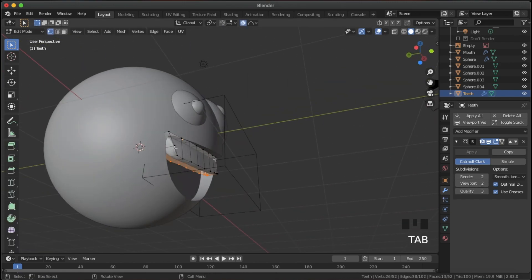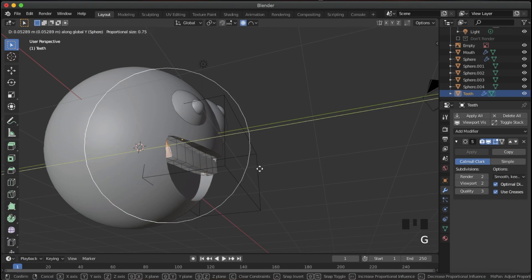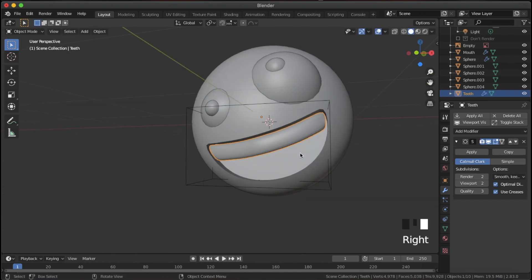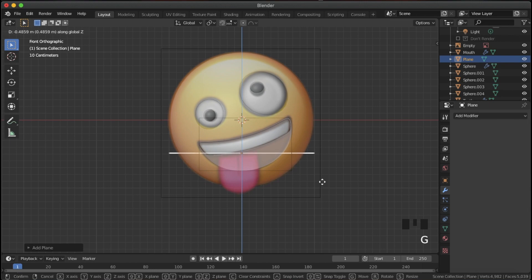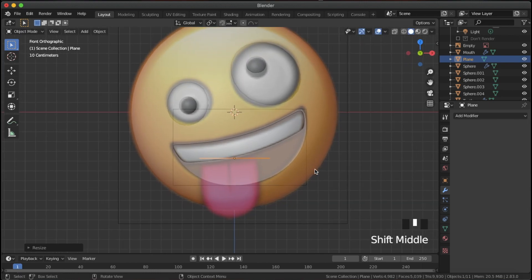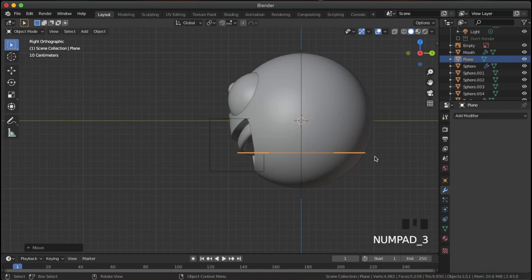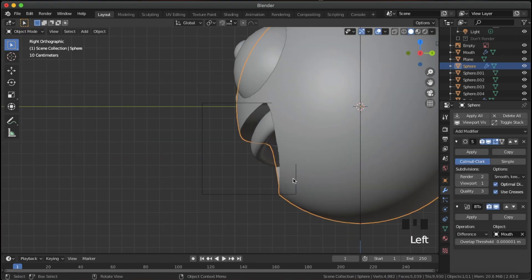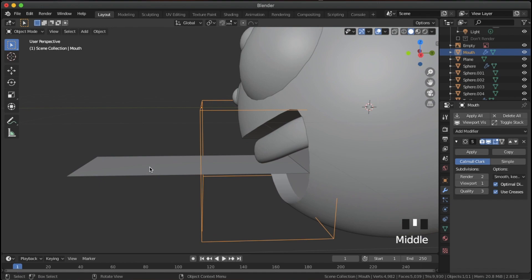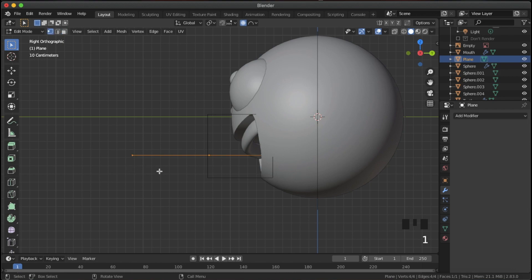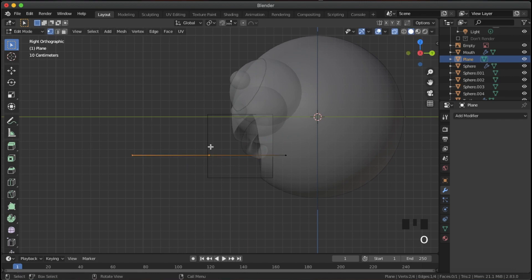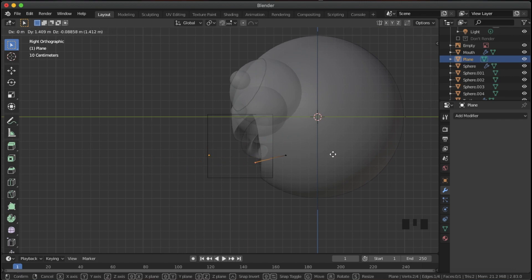Add a subdivision surface and turn up the quality. Select the back face and hit G and Y to move it back slightly. Shade it smooth. For the tongue, add a plane, bring it down with G and C, and scale it down on the X axis to roughly the size of the tongue. Move it along the X axis if needed. Go into side view and bring it forward — notice the mouth cutter object defines how deep the mouth is, so make sure the plane starts back on the head and doesn't go beyond the mouth.